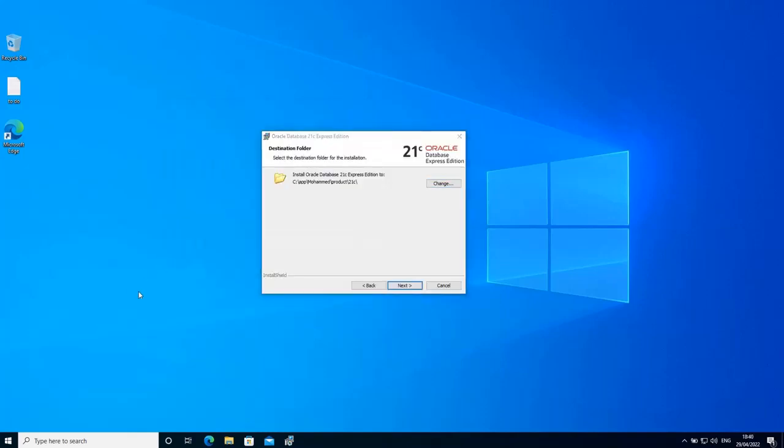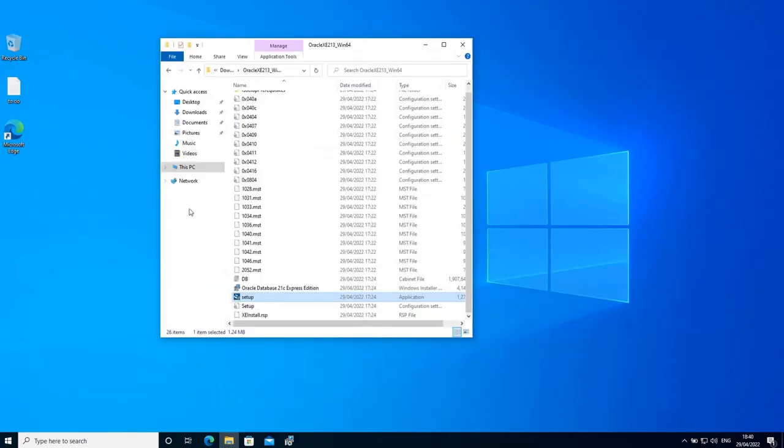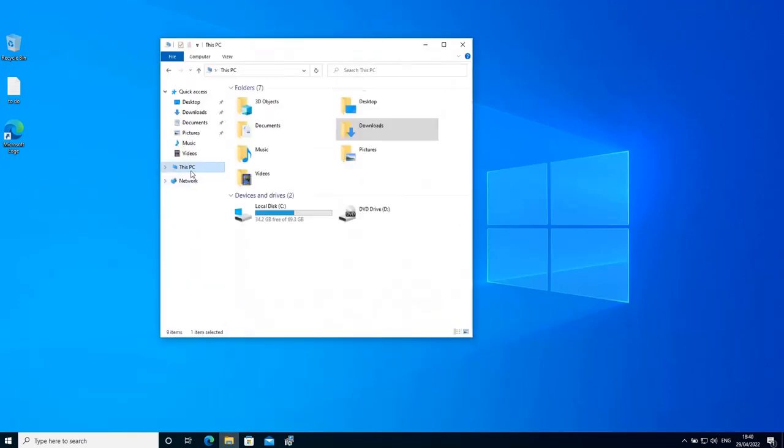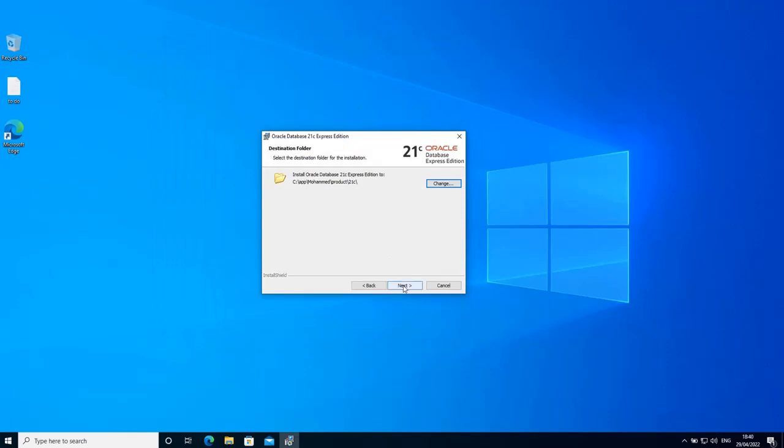Actually, this is a virtual machine. So I just went and added more disk space to it. So now it has 34 gigabytes of free space. So let's try again.